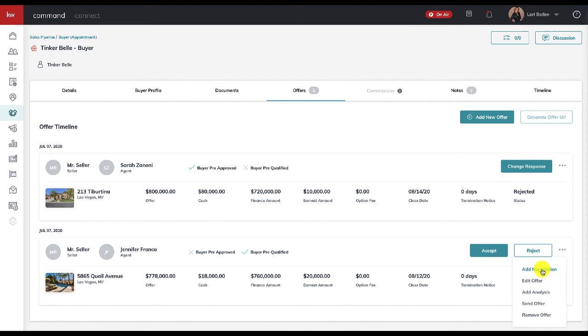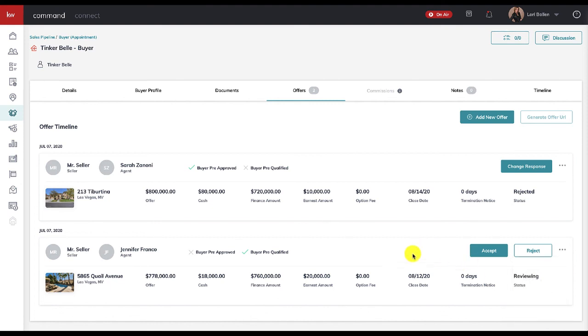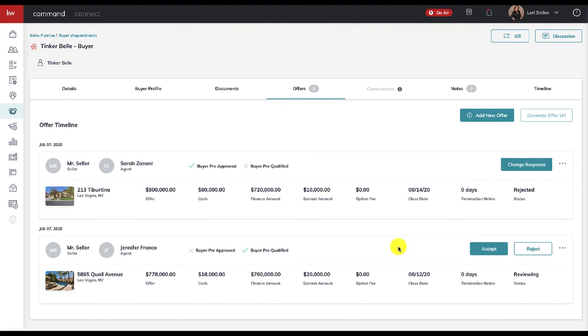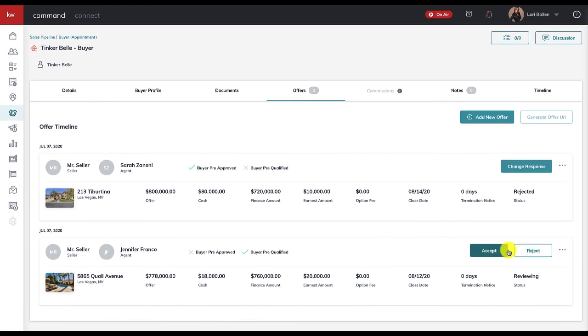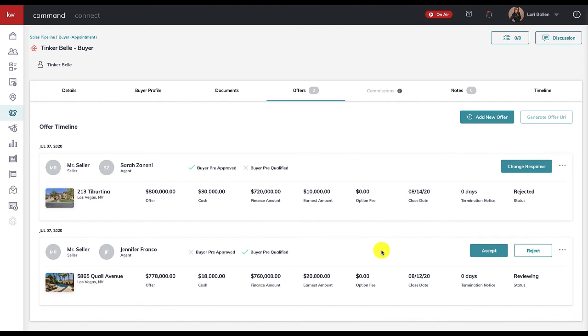Then you're going to have this offer here presented. From here we're then able to add another negotiation when the offers are going back and forth that you want to note. We can edit the offer, we can add our analysis, we can send the offer, or we can remove the offer from here. And again, right now as far as I can tell, one of the largest reasons for this value is to have the quick summary, because you know the contract itself is going to be a lot more daunting. And it's going to help with AI down the road where Command is going to be able to make suggestions based on all of the data. So from here, once this offer is accepted, you can click accept, you can reject it, or you can add a negotiation.